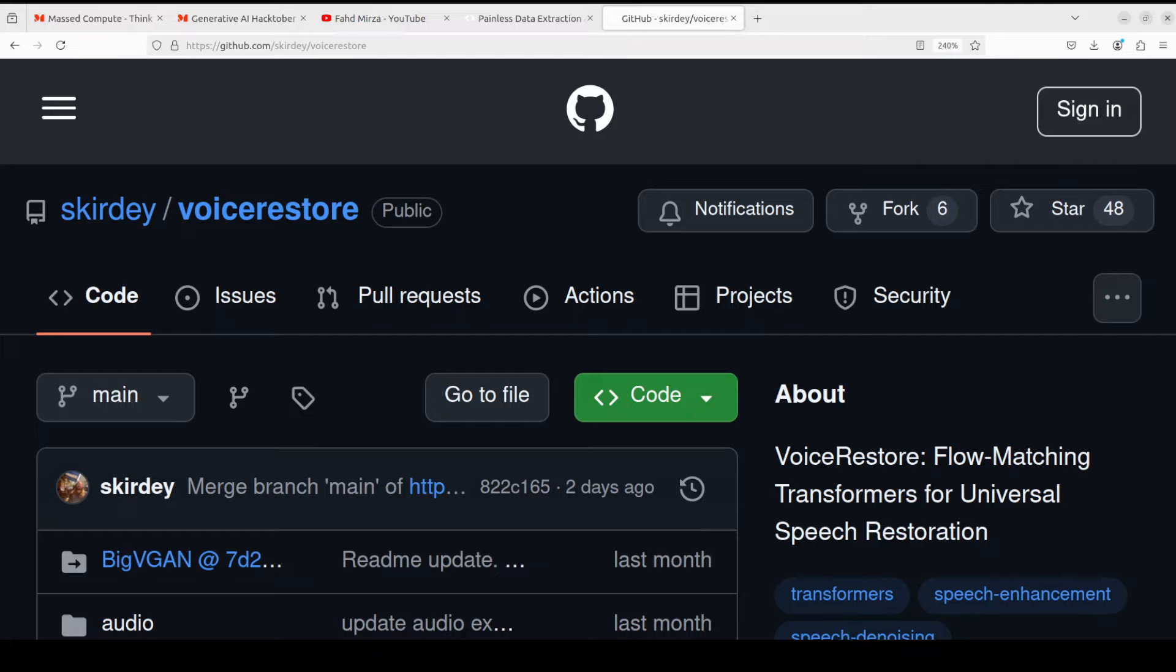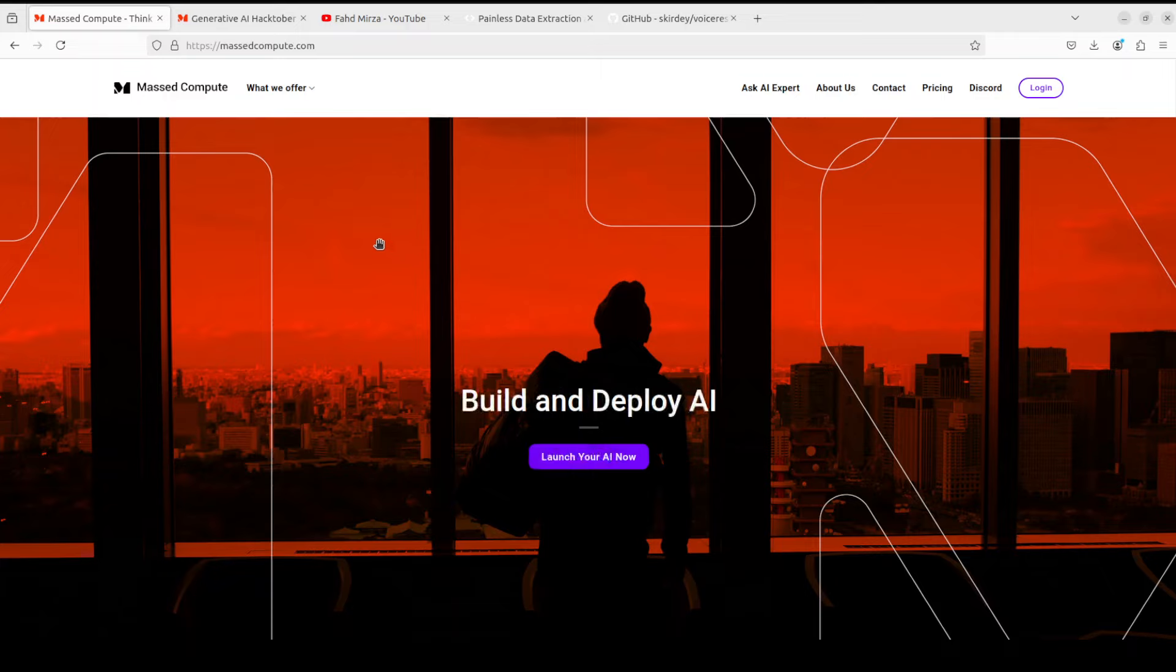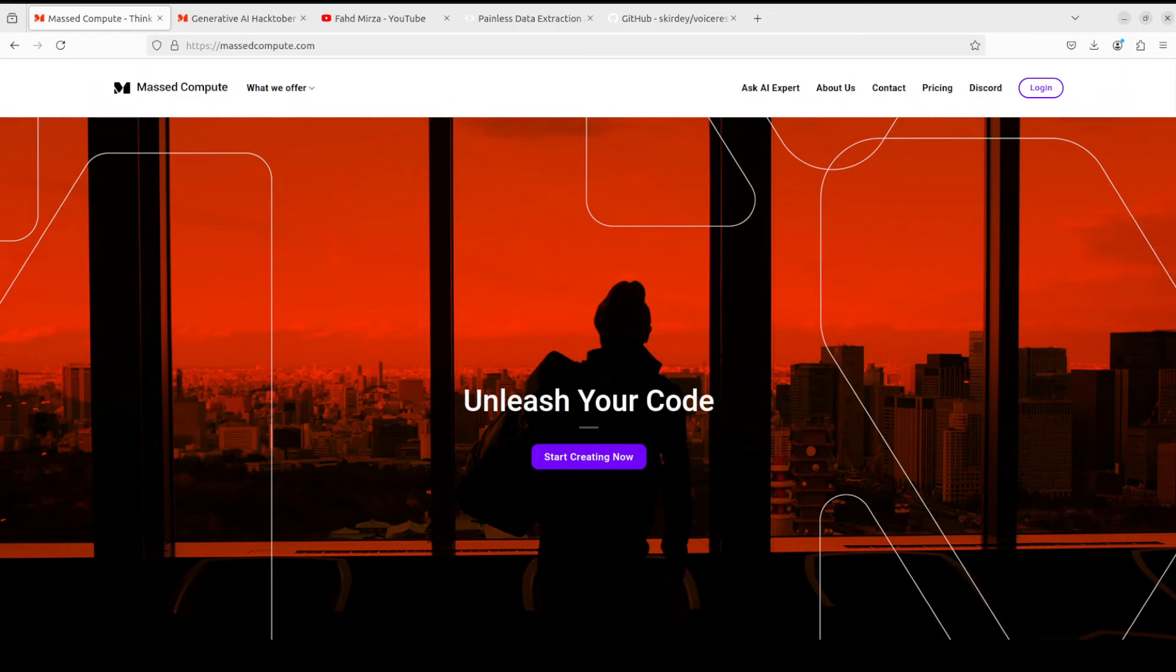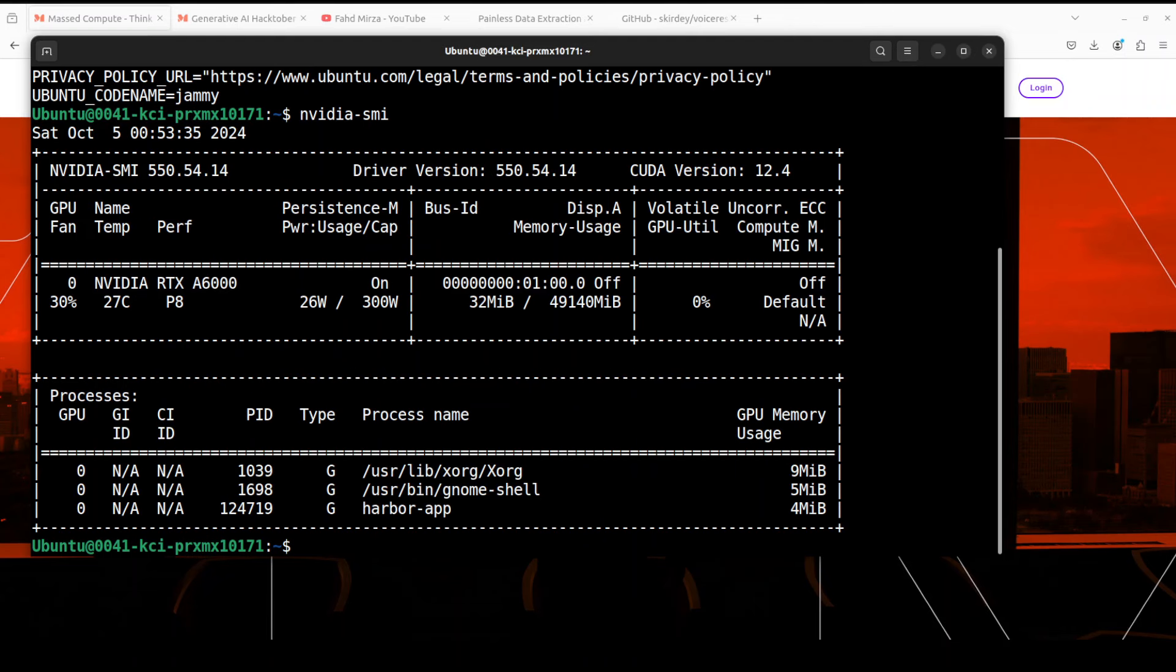Before I do that, let me give a huge shout out to Mast Compute who are sponsoring the VM and GPU for this video. This is quite lightweight so you can even run it on CPU or 4GB of VRAM easily. But I will be using Ubuntu 22.04 and my GPU card is Nvidia RTX A6000 with 48GB of VRAM courtesy Mast Compute.